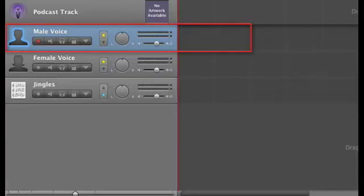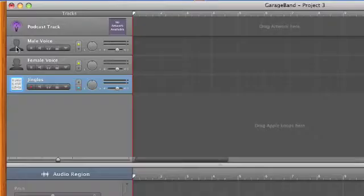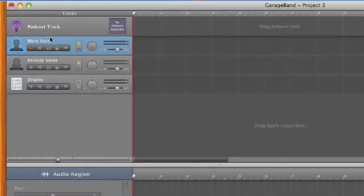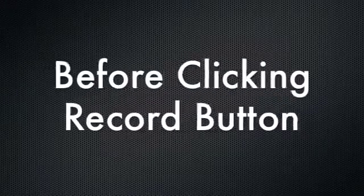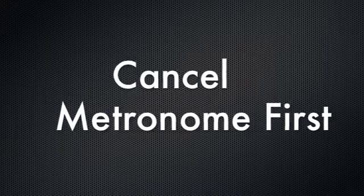If you are a male, click on Male Voice Track for recording, but if you are a female, choose Female Voice Track. In this example, we will use Male Voice Track. Before we start the recording and hit the record button at the bottom of the screen,